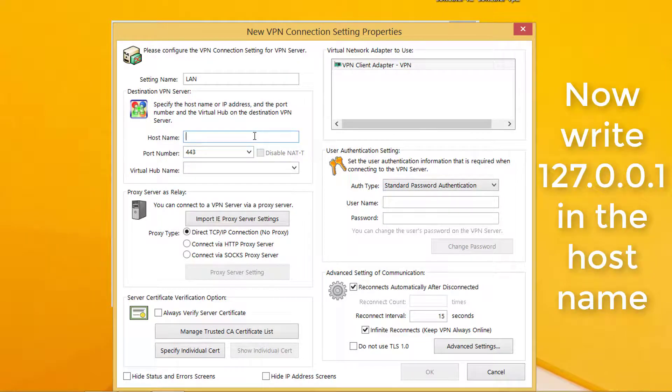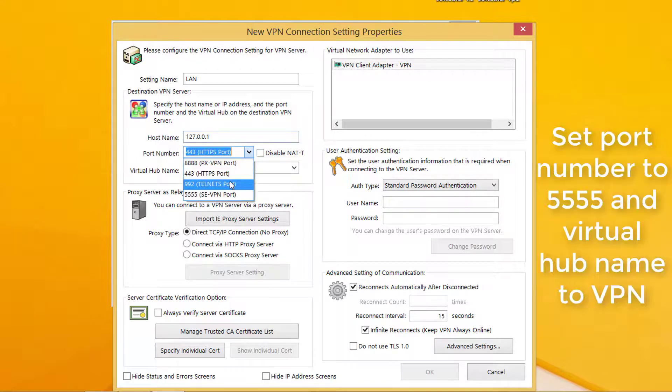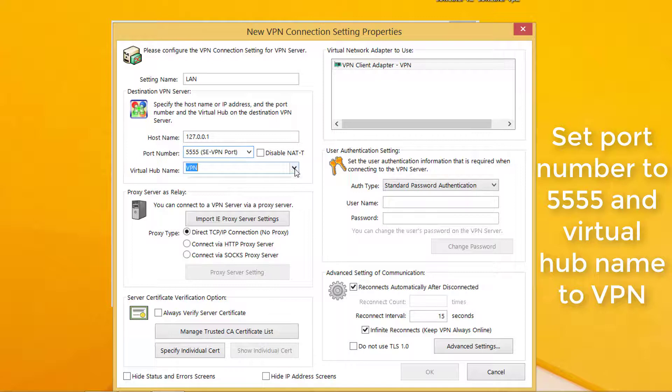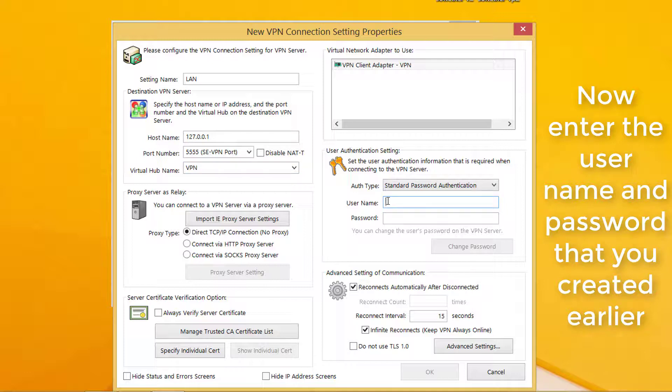Write 127.0.0.1 in the host name. Set the port number to 5555 and virtual hub name to VPN. Now enter the username and password that you created earlier.